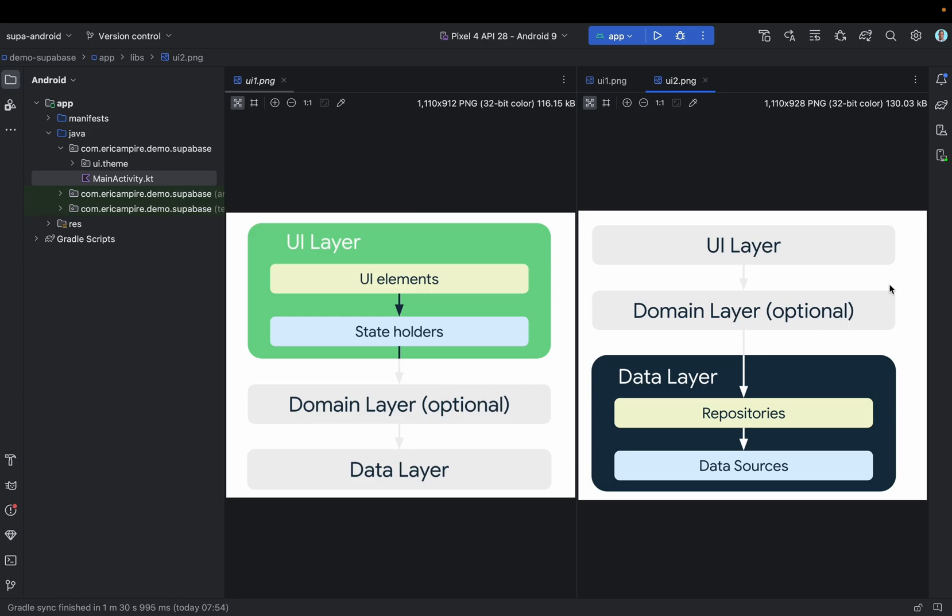The last layer, the data layer, as you can see in this second image, is made of repositories that each can contain zero or many sources and you should create a repository for each type of data that the application will handle. For example, you may create a movie repository class for the data related to movies or a payment repository for data related to payment.